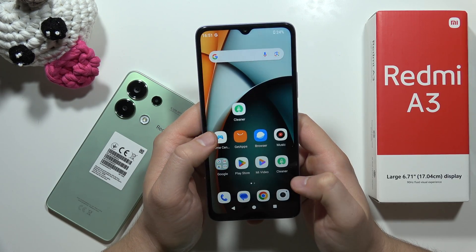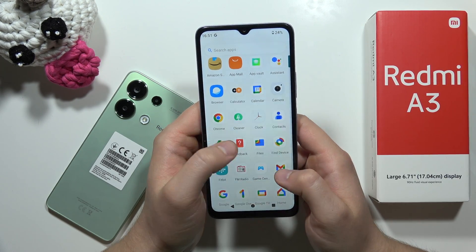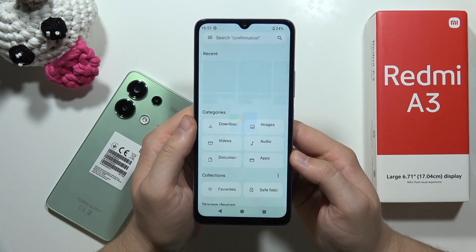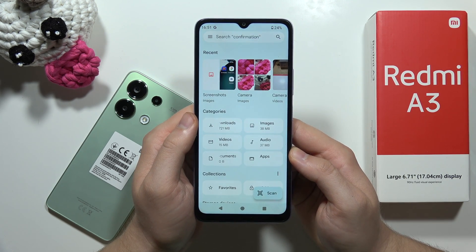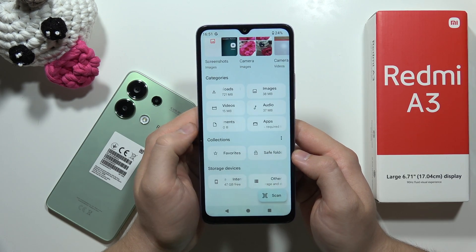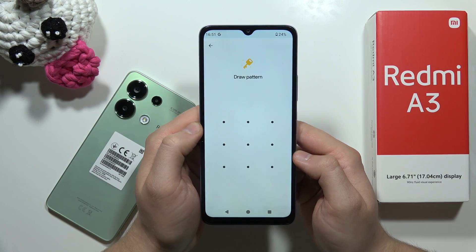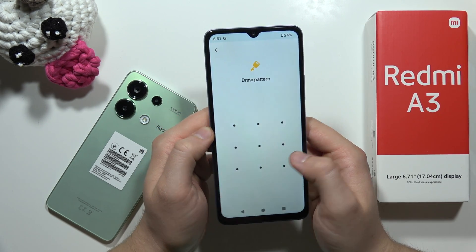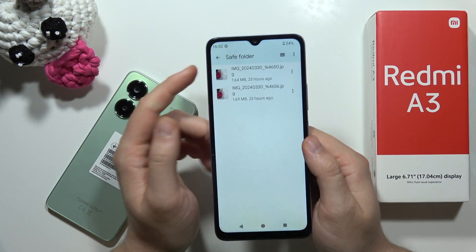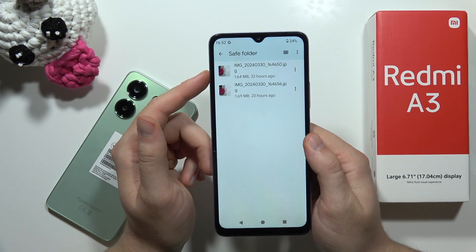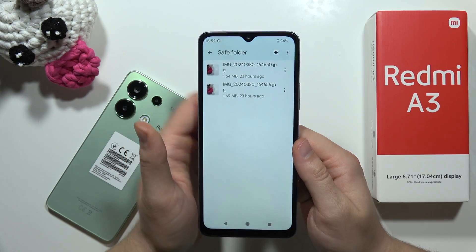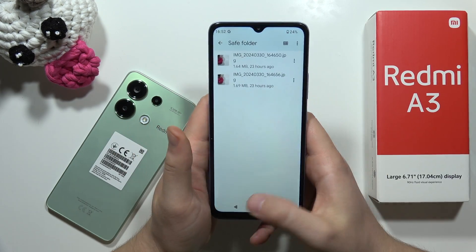There's also a very useful option in Google Files — you can hide your photos and videos by creating a Safe Folder. You'll need to input your pattern, and from there you can securely store documents, photos, videos, screenshots, and whatever else you have on your phone.